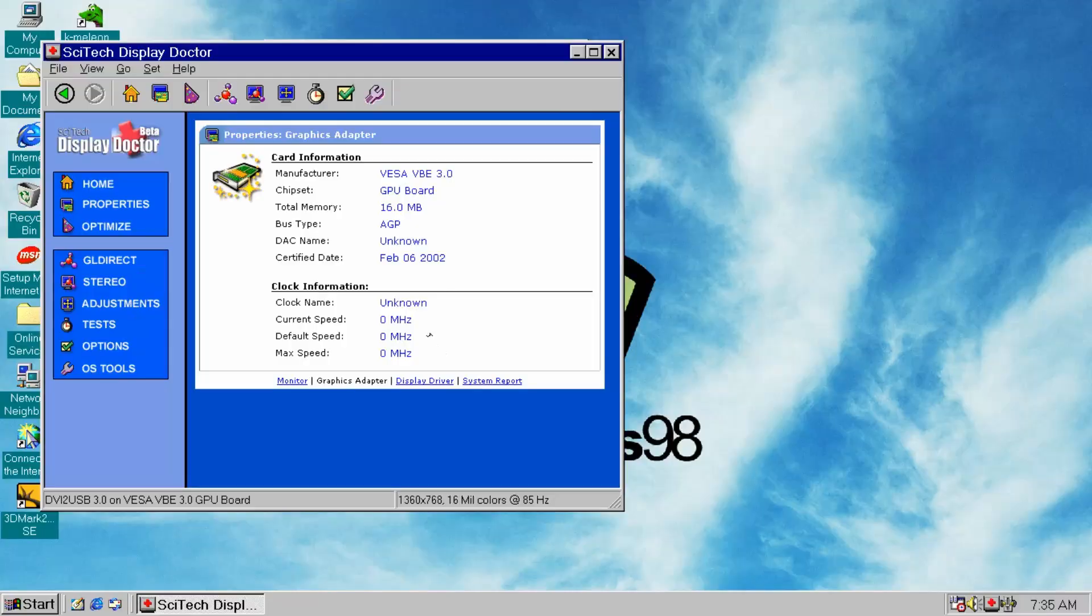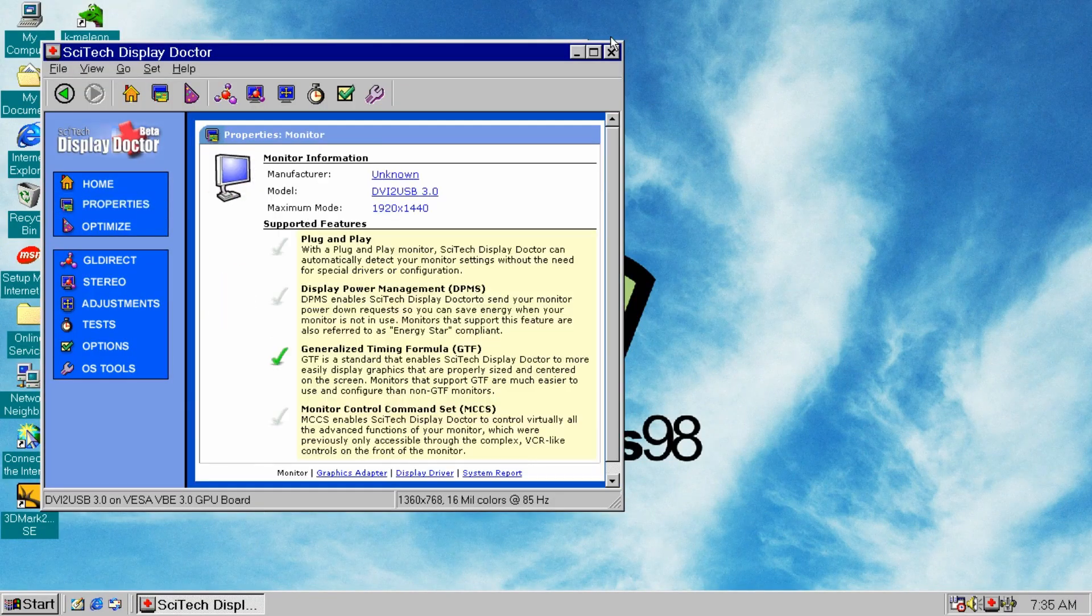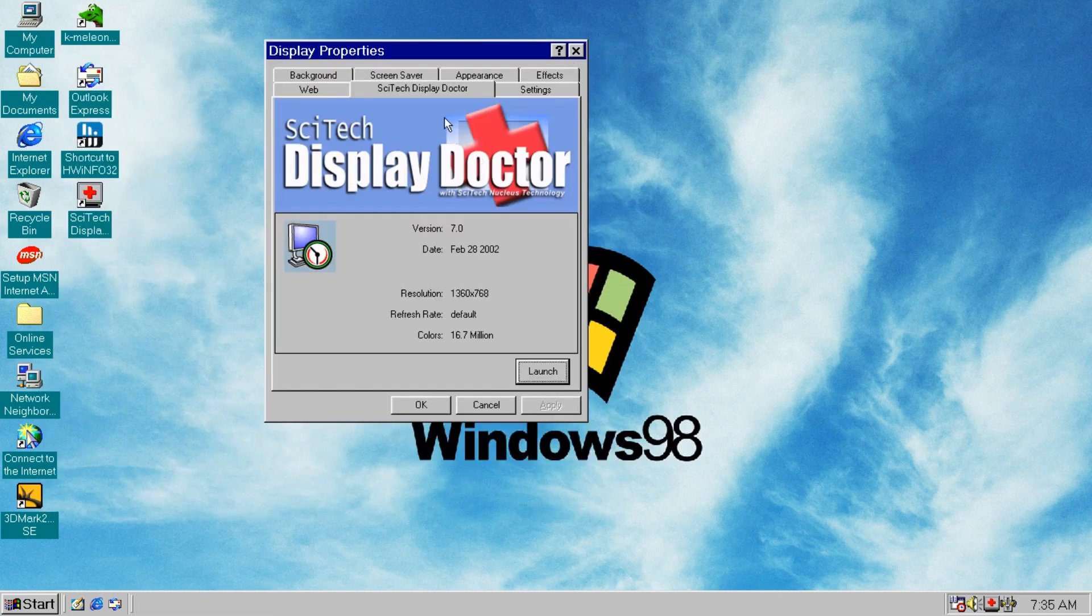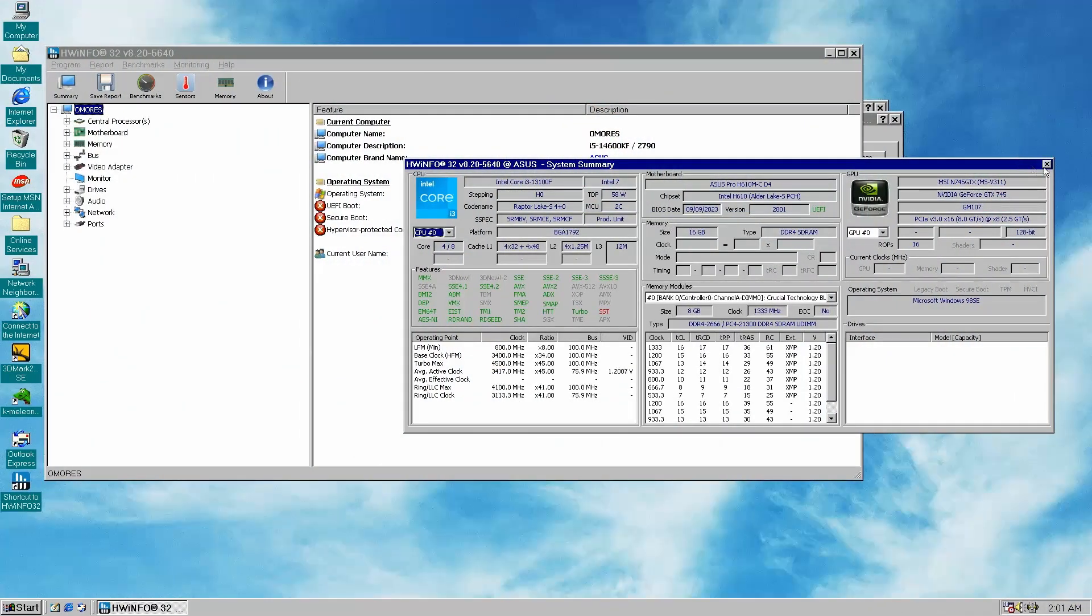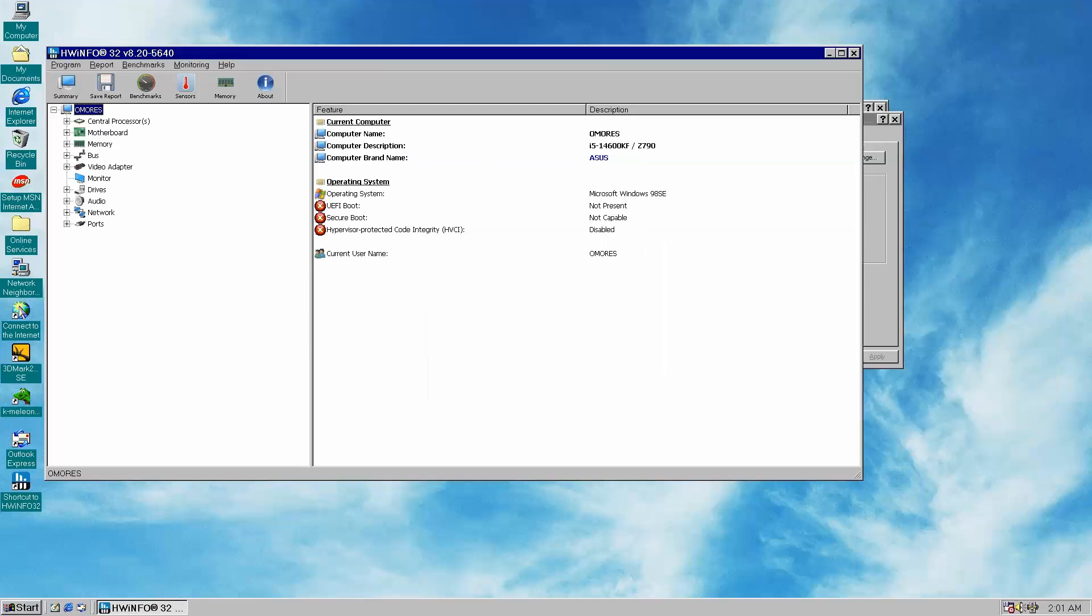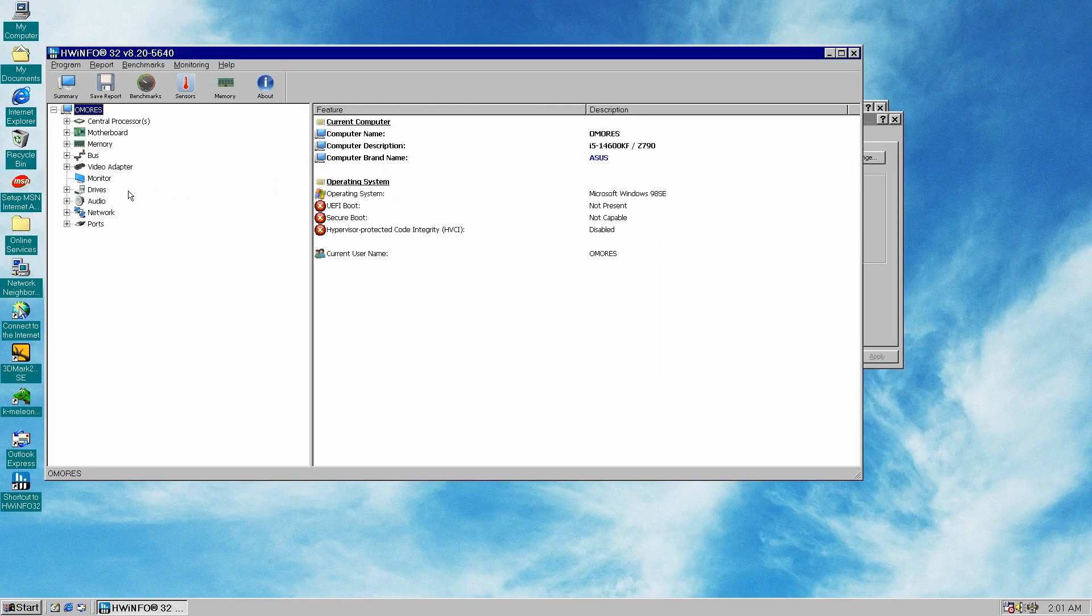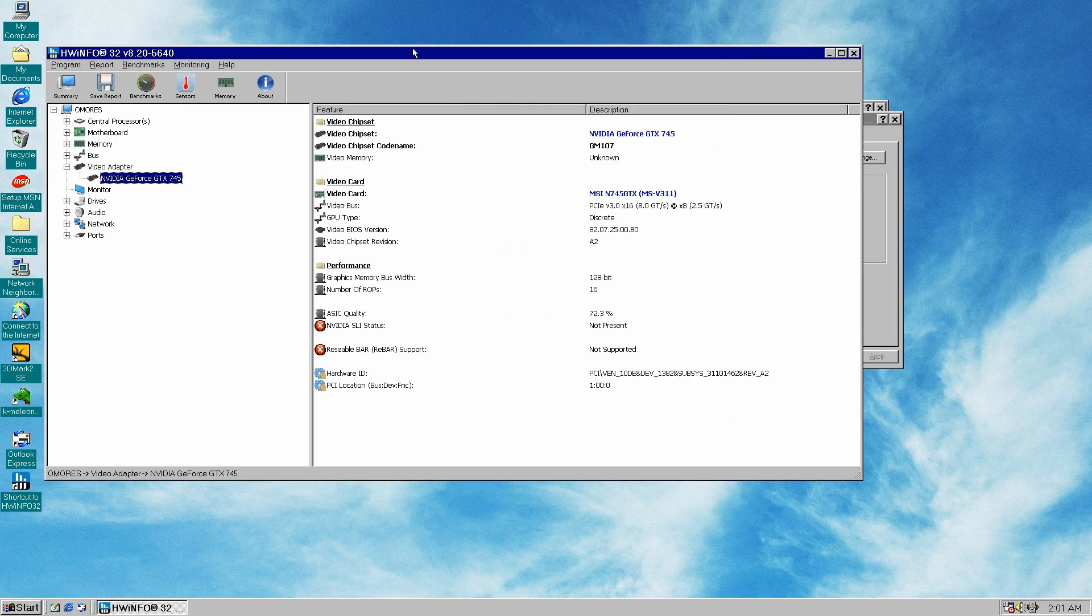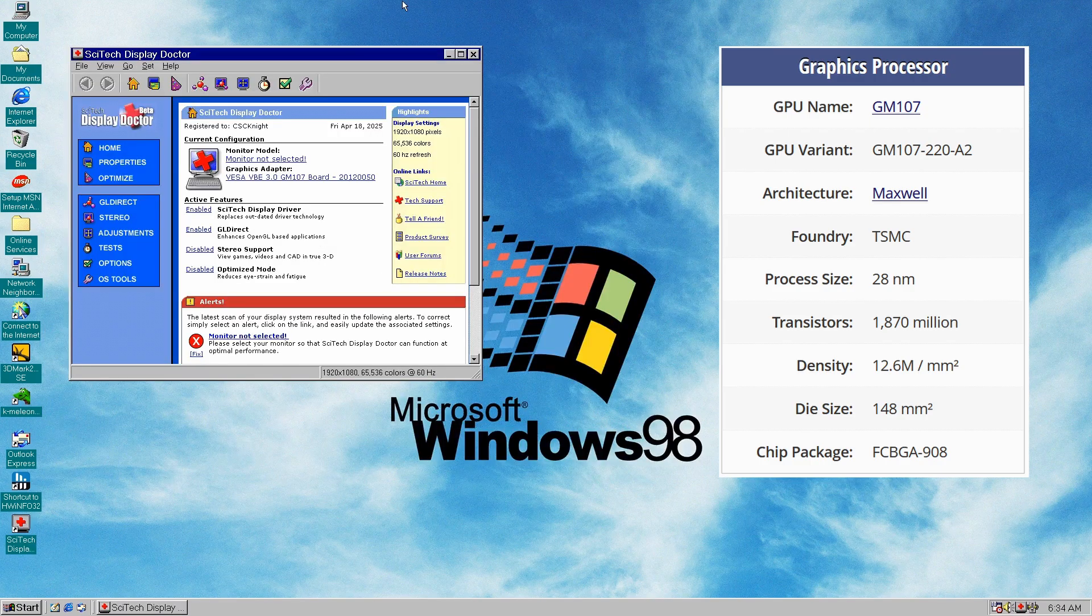Now what about Windows games? Well, the final Windows version of SciTech Display Doctor was 7.0 released back in 2002. That might sound ancient, but since the VBE standard hasn't changed since 1998, this driver remains compatible with newer hardware. As long as the GPU is fully VESA compliant.